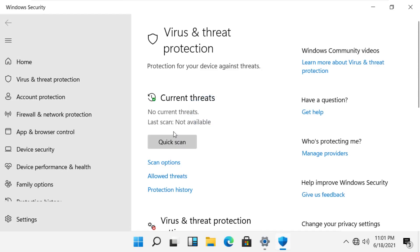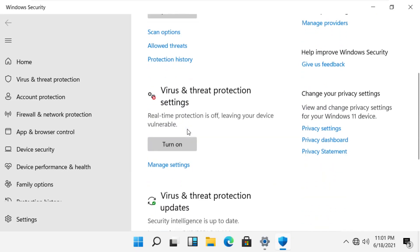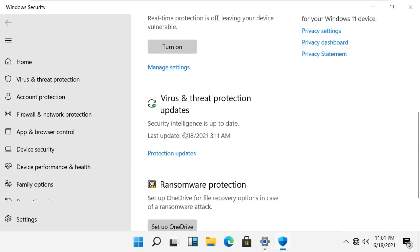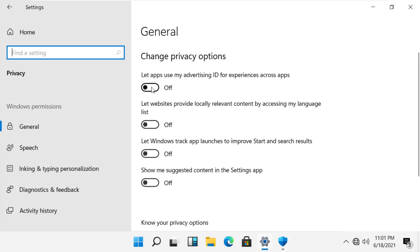Now click on virus and threat protection. Scroll down, click on protection, then click privacy settings and enable these four toggle boxes.